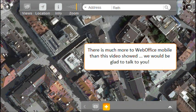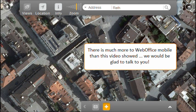This video gave you a short impression of the look and feel of WebOffice mobile. If you want to learn more about it, we're more than glad to help you out. Thank you.